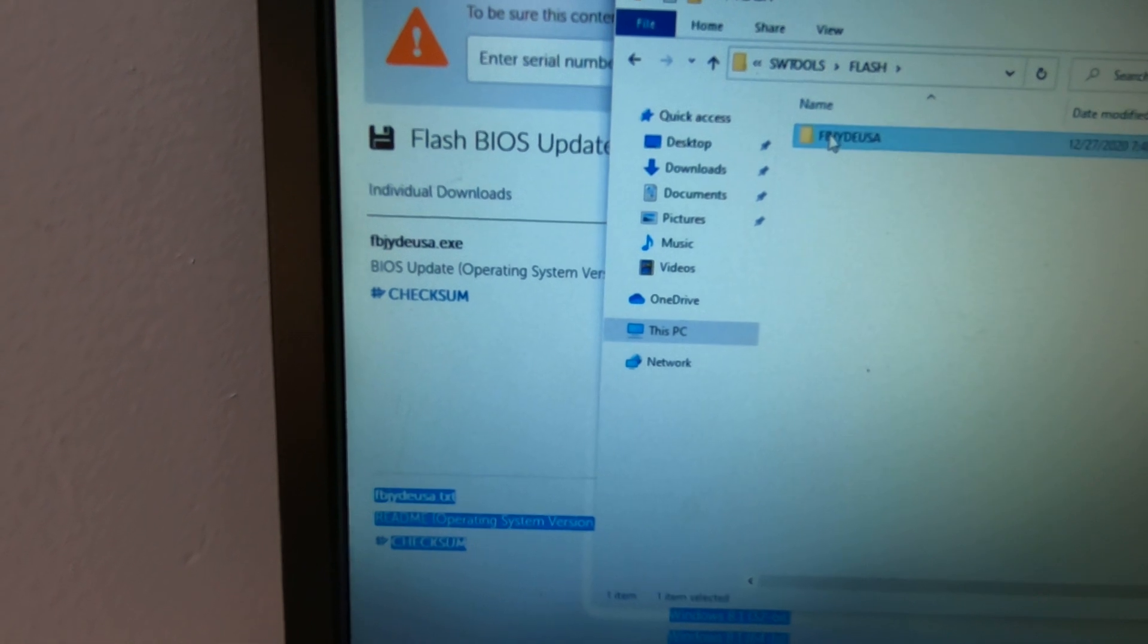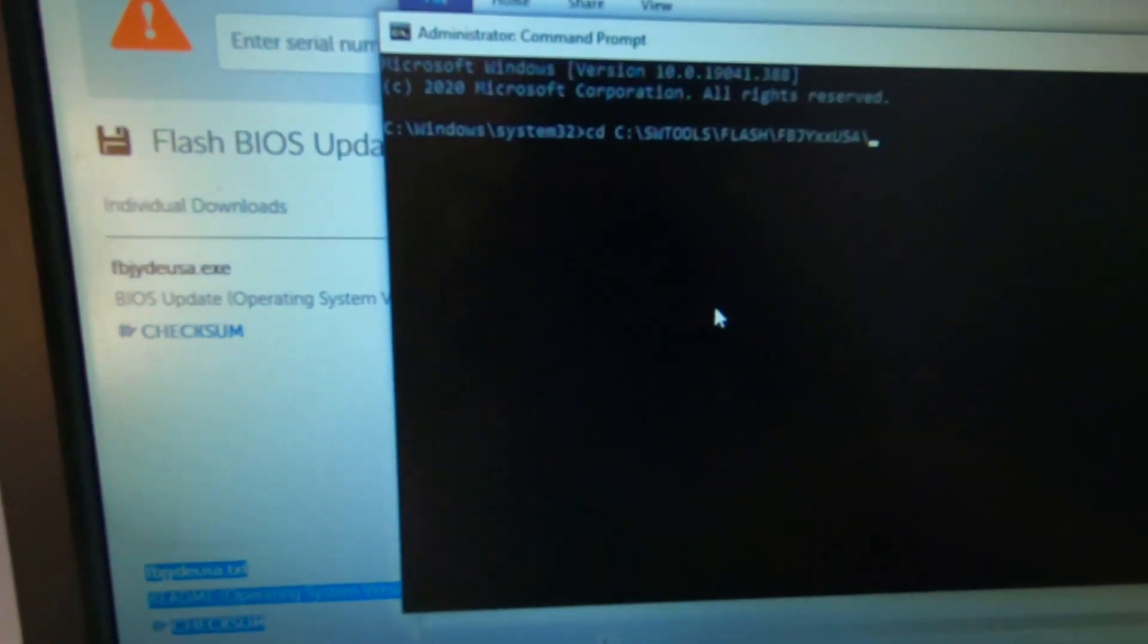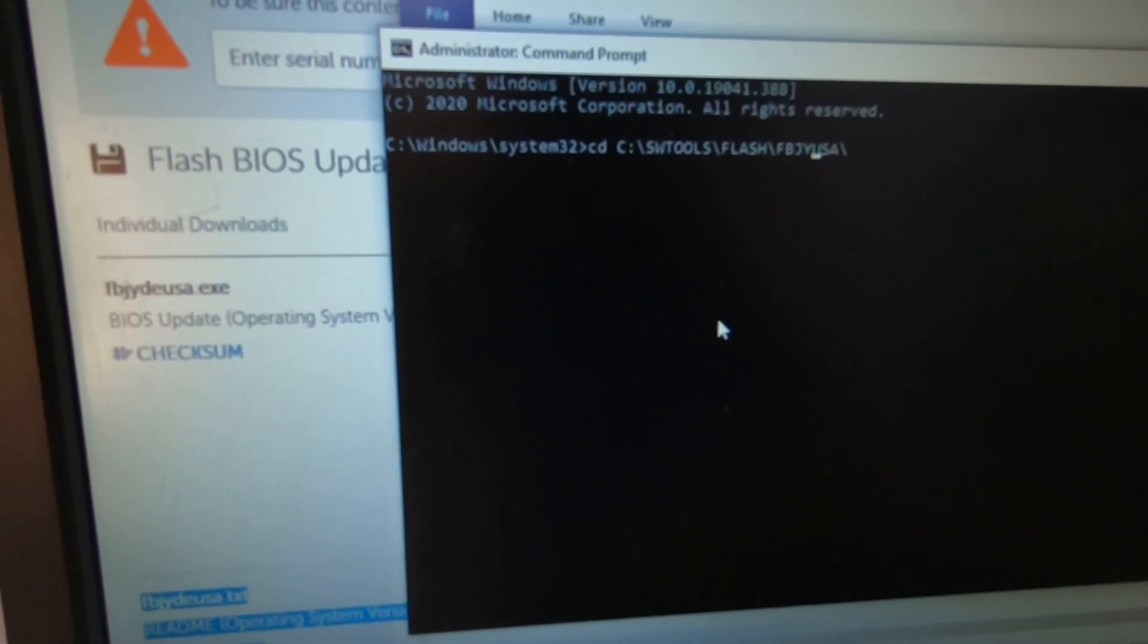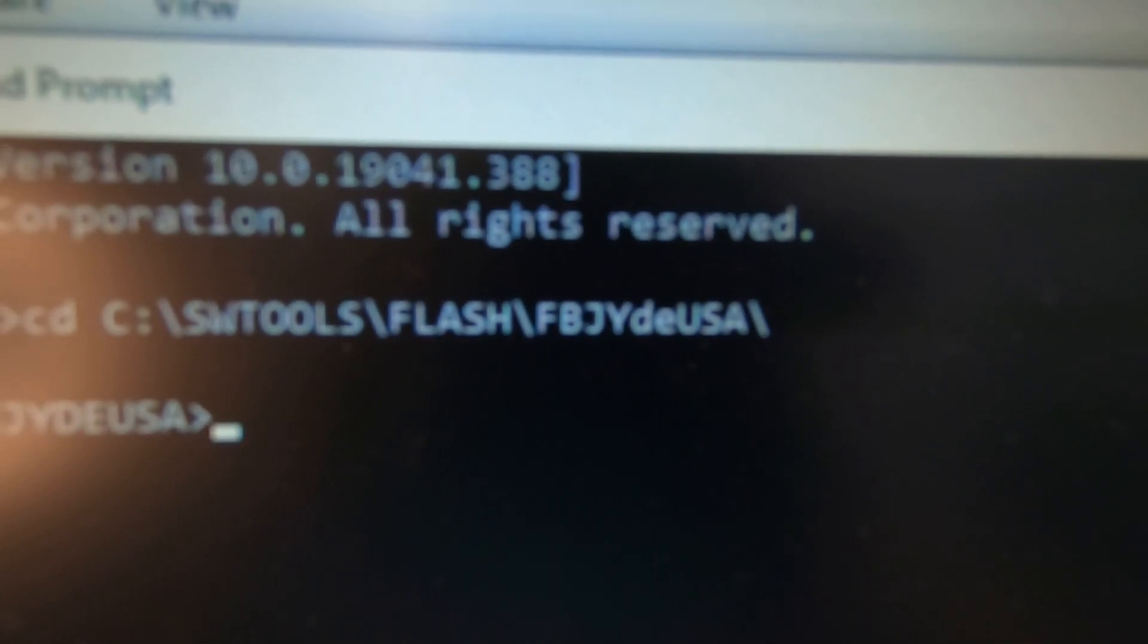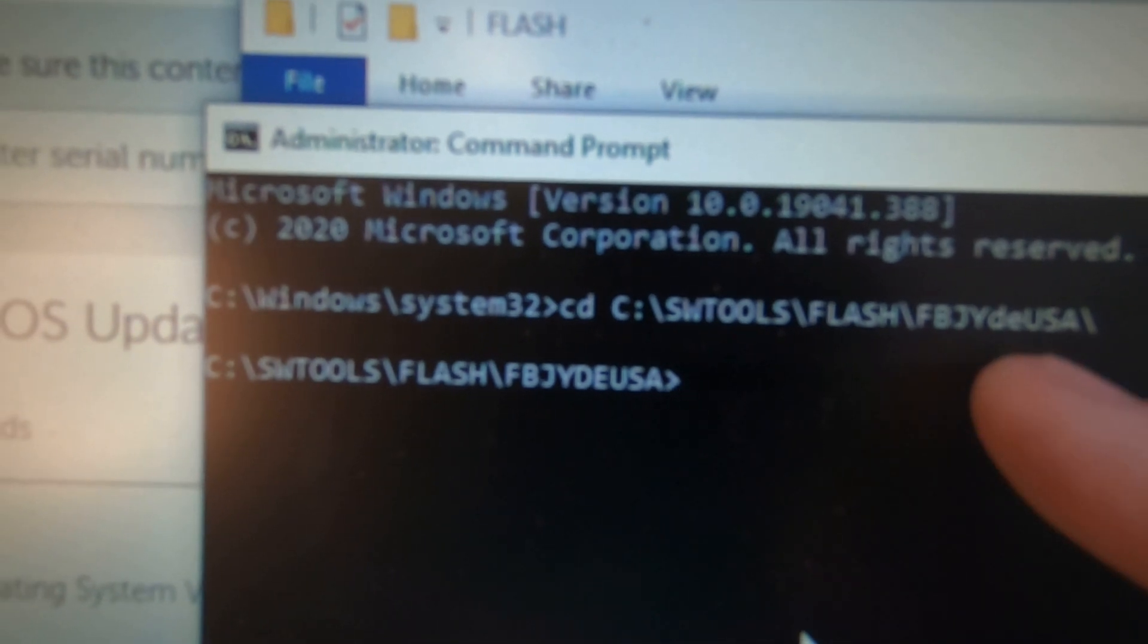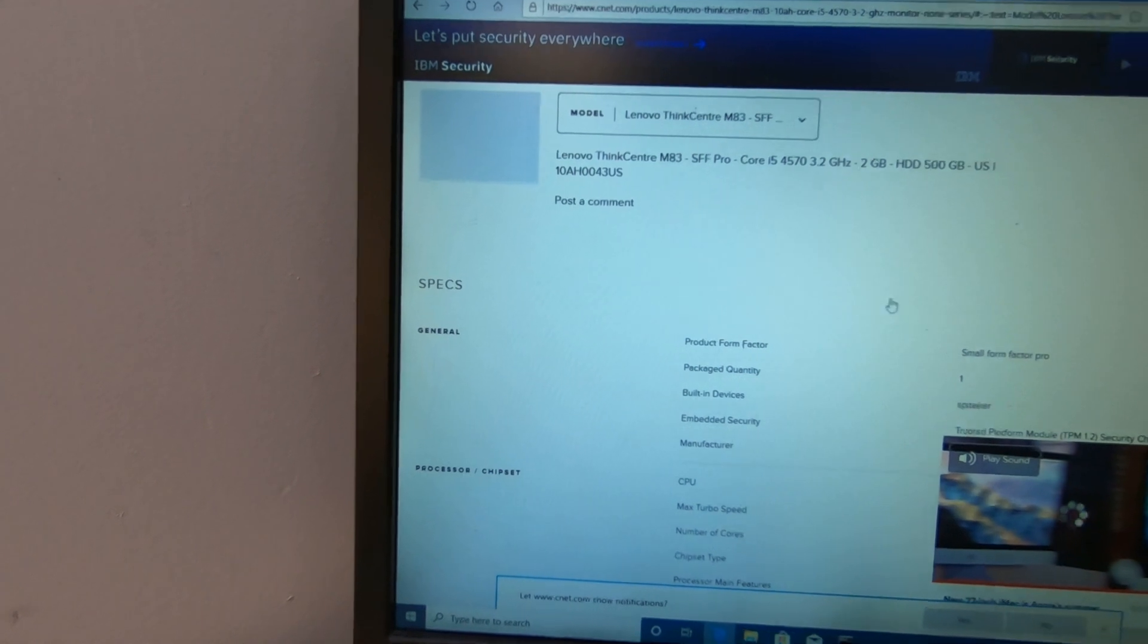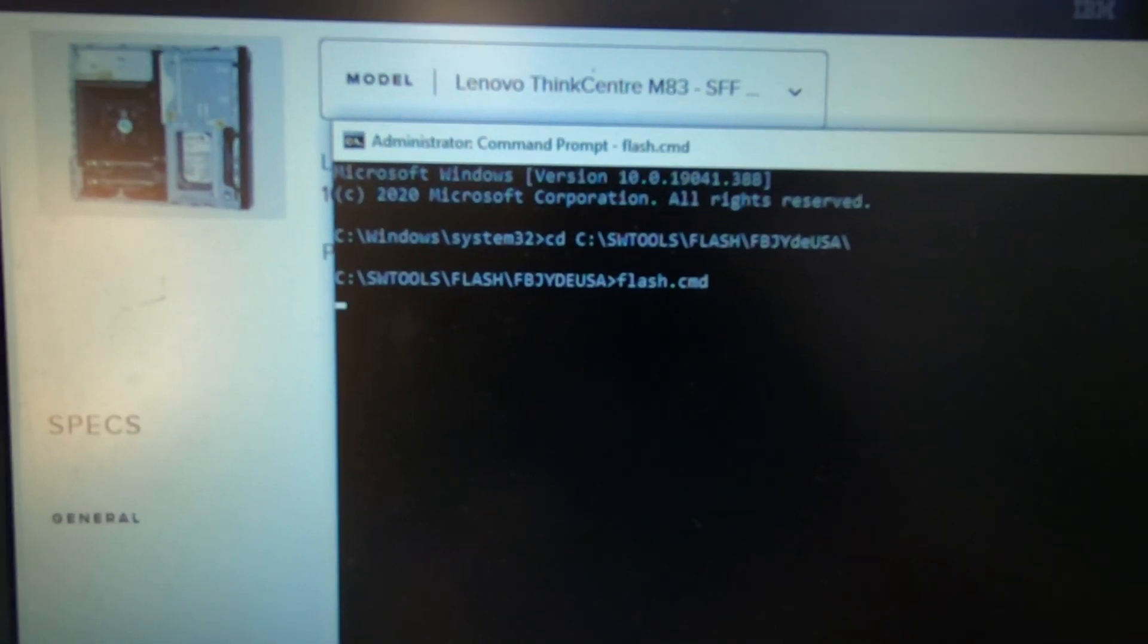And the first thing you want to do is if you look over here, it says FBJYXX. XX represents the two digit flash level. What does that mean? That means it's the name of the file that we're going to use. So let's go to C and we're going to go to exactly where the file is, SWTools, flash. And if you look at it, the name of the file is FBJYDEUSA.